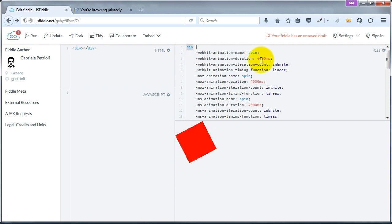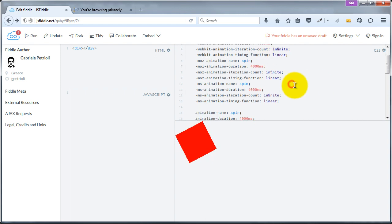The next step we're going to do is that this is targeting a div on its own so this will work with everything. What we want to do is we want to add this as a class. So let's just call it spinner just for argument's sake.